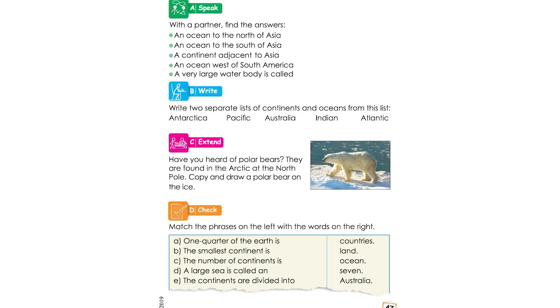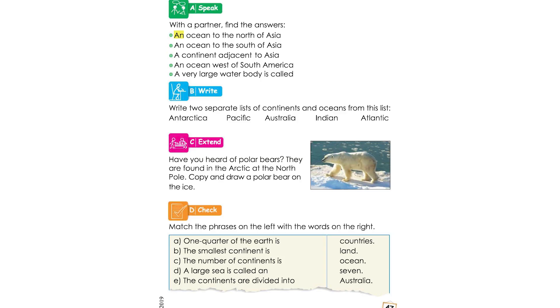Page 47, Chapter 8, Activity A. Speak with a partner and find the answers. Find the answers about an ocean to the north of Asia. You can see the world map — Asia is to the north.